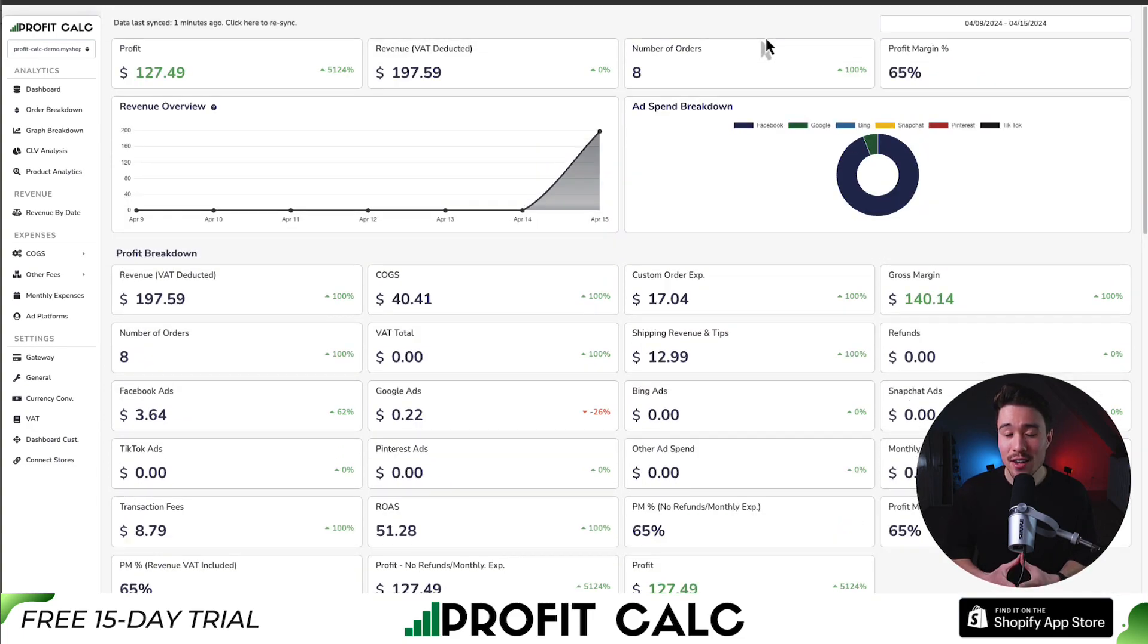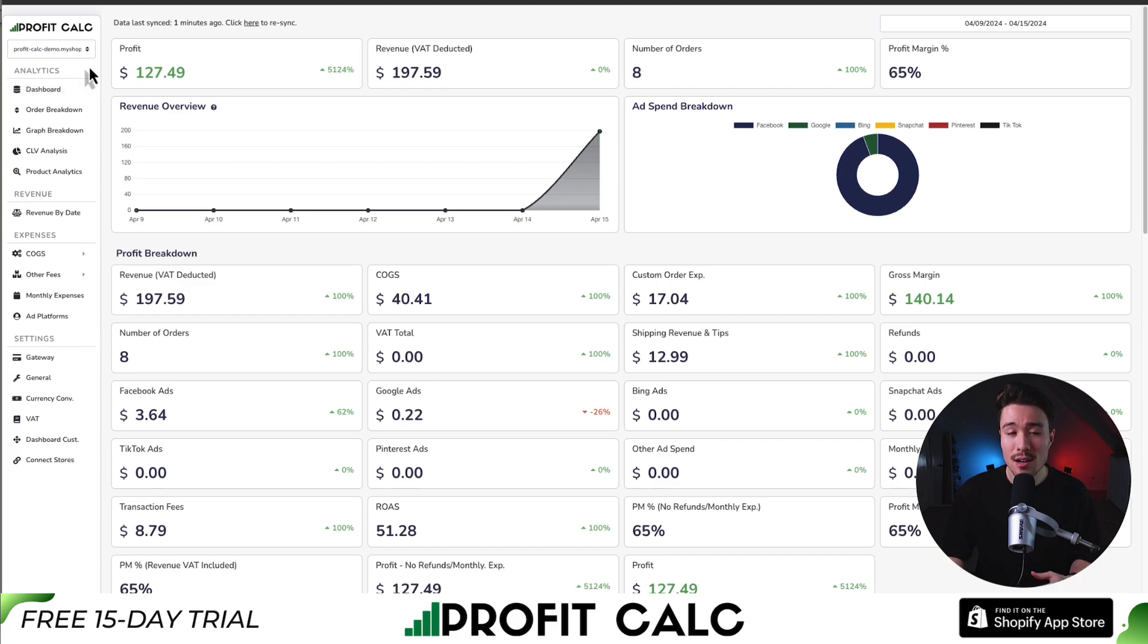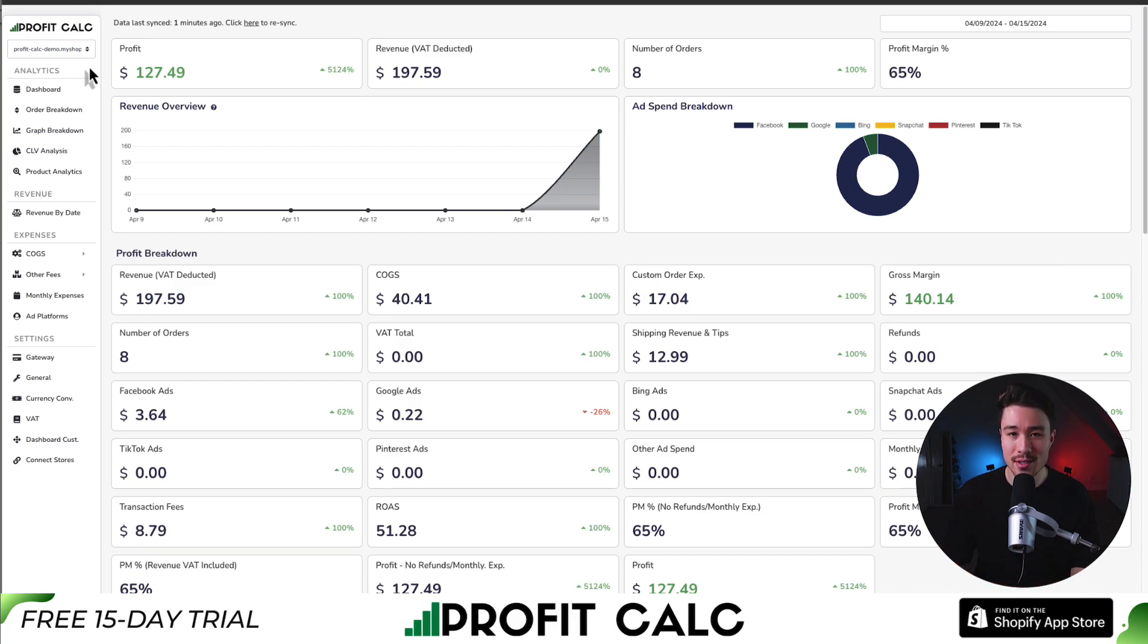You can get started with a 15-day free trial so you can test drive everything for yourself. You can find it in the Shopify app store by searching ProfitCalc and looking for this logo in the top left. There's also a link in the description below to access that Shopify app listing directly. So make sure you check that out and start truly understanding your store's performance.